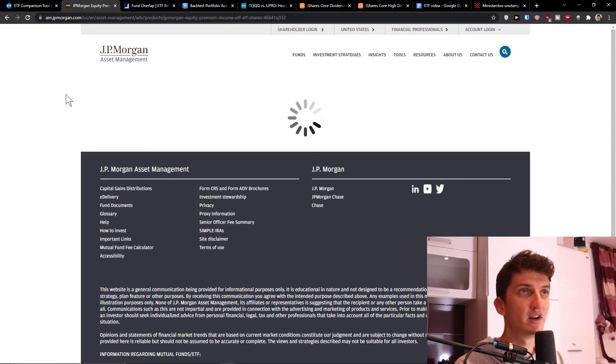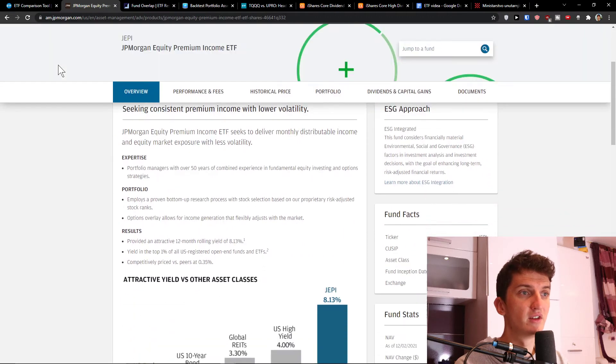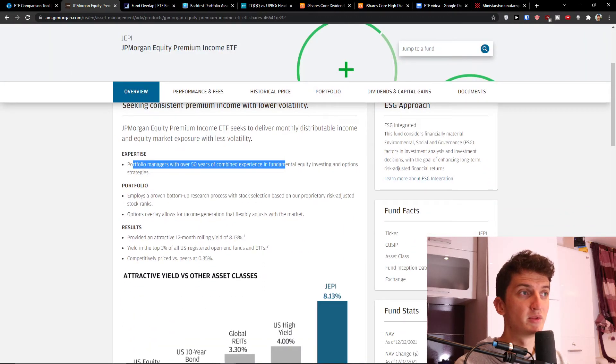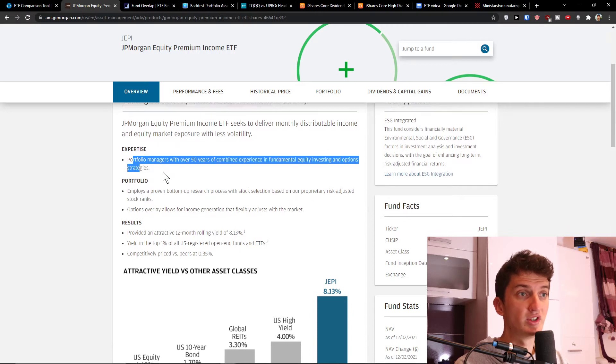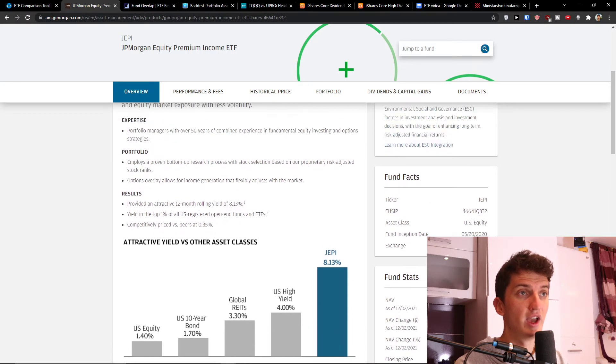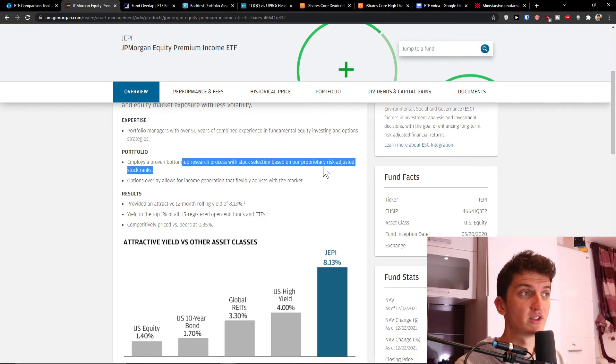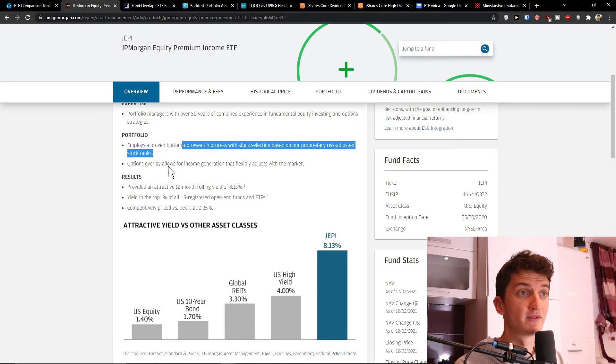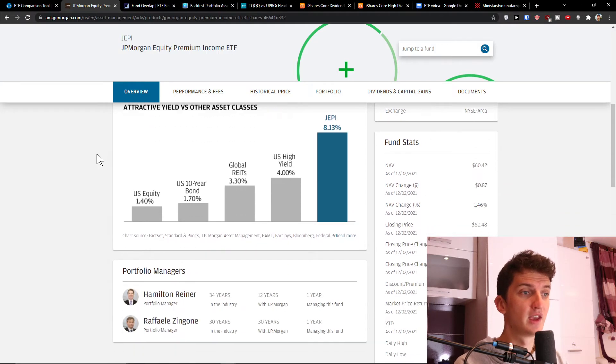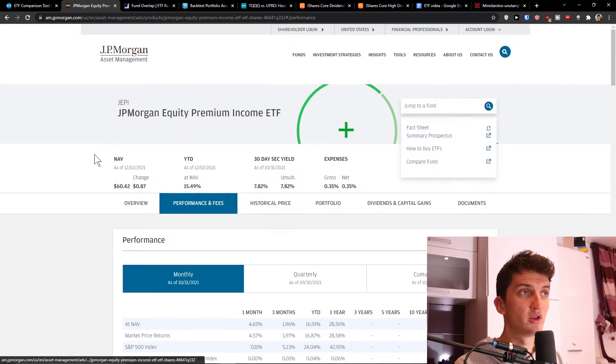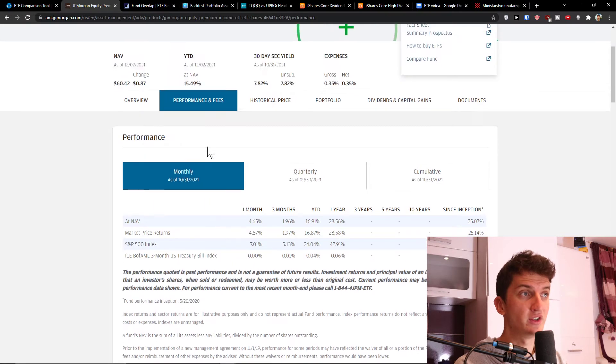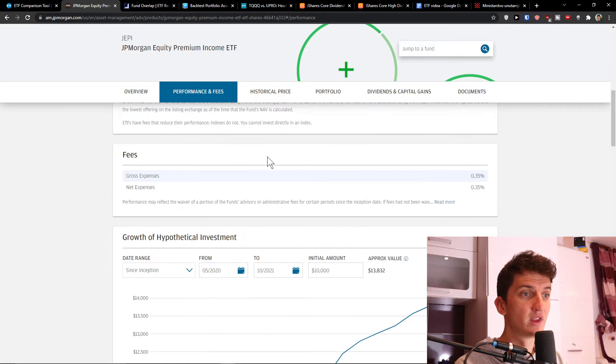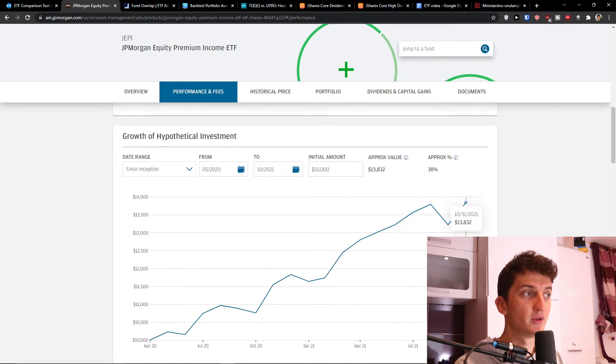And when we look here and let's open the site. With over 50 years of combined experience in fundamental equity investing and options strategies, the portfolio employs a proven bottom-up research process with stock selection based on proprietary risk-adjusted stock ranks. And we can look at performance and fees here and we'll get into it and how well it's actually growing.